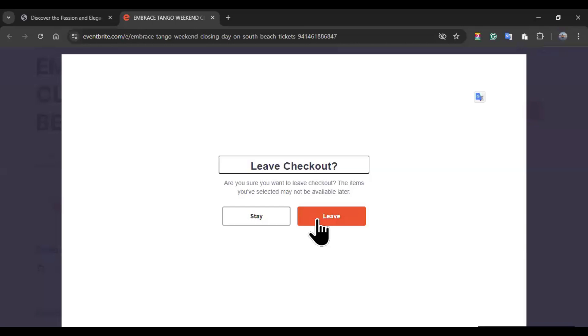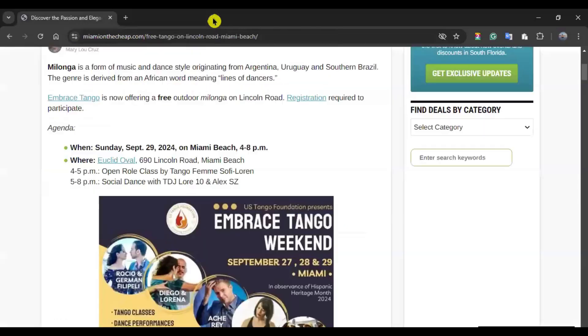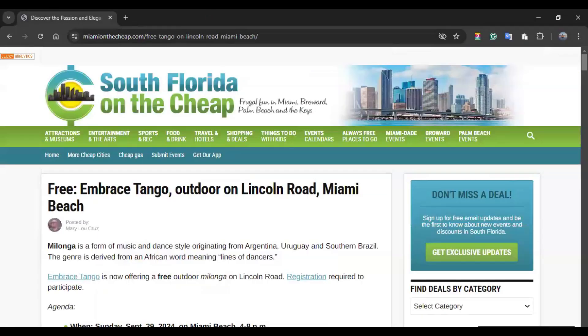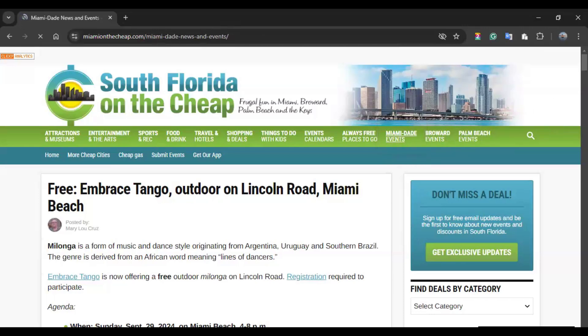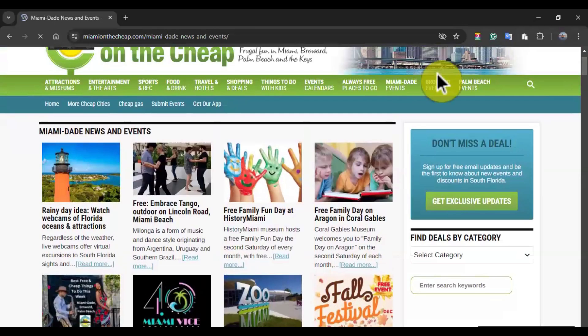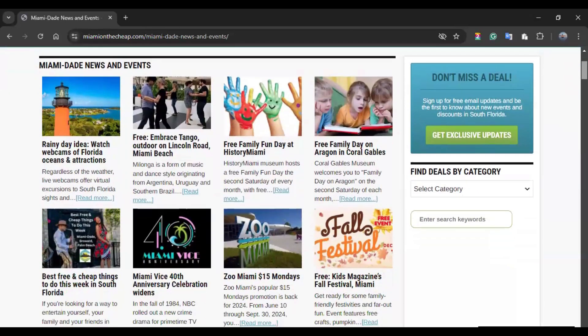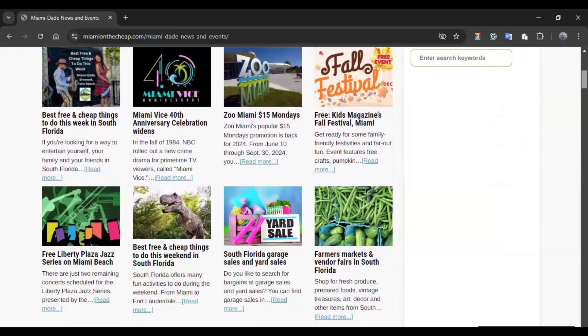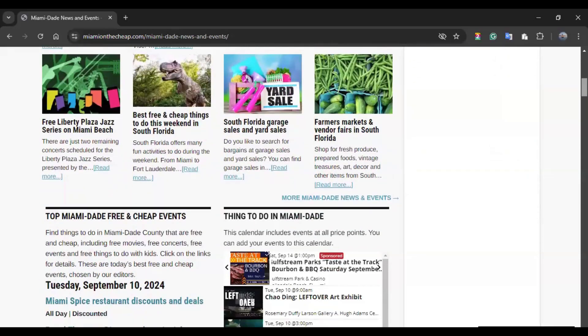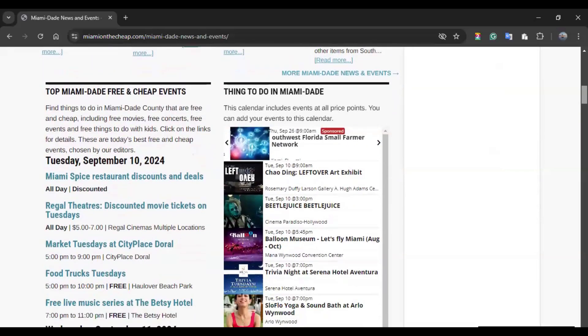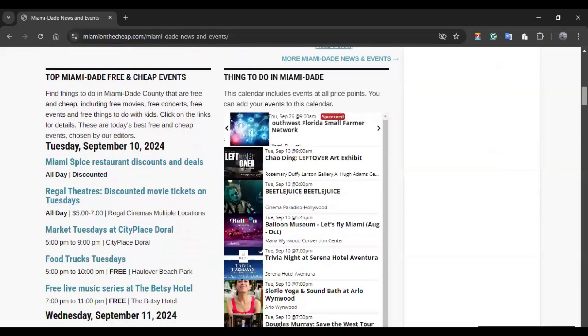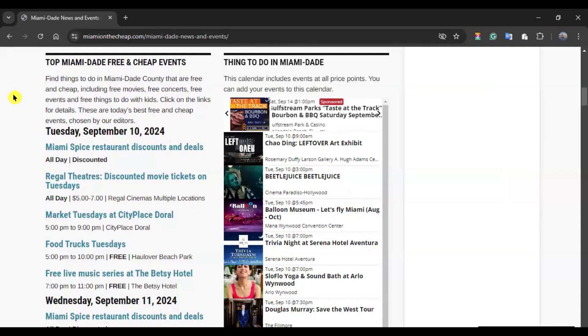Once you input that information, you can click in register, and eventually you will receive an email from them with further information. So I'm just going to leave this, and I'm going to close this tab, and I'm going back to the South Florida on the Cheap, and you see my Miami-Dade events. So I went and showed you how to register for this one as an example. If you want to register for any activities that require registration in the future, once you are in this page, that's how you do it.